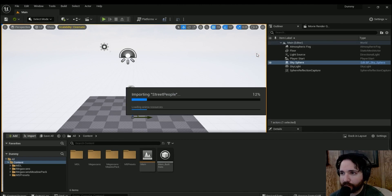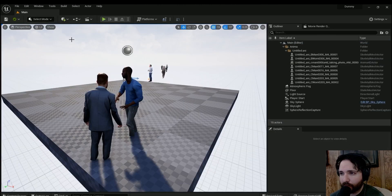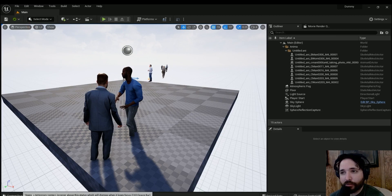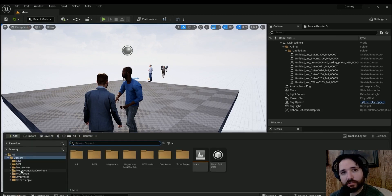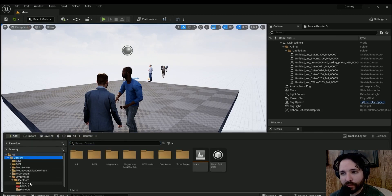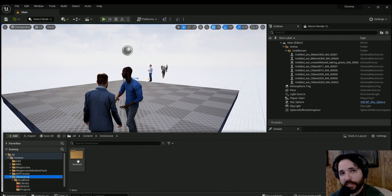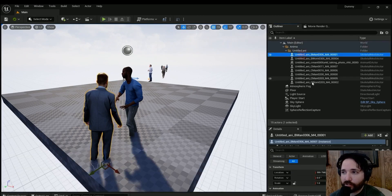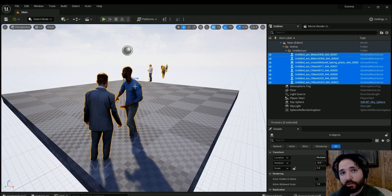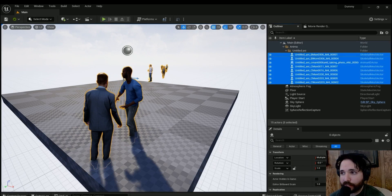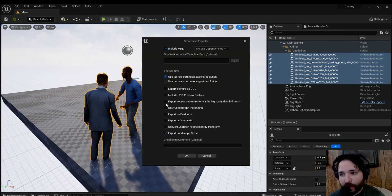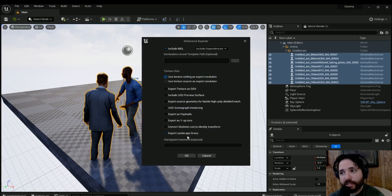The key thing you need to have is the Nucleus server installed, because when you're exporting in Unreal Engine you need to have that in order to be able to access your files later on. So as long as that's installed, we can select all the people in our scene and all you have to do is right click and go export to Omniverse.